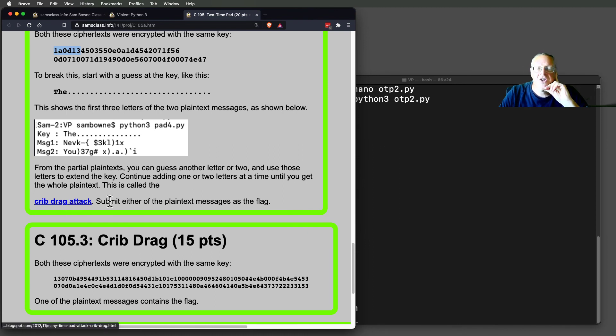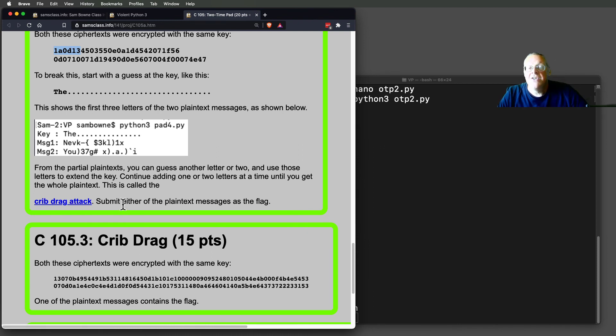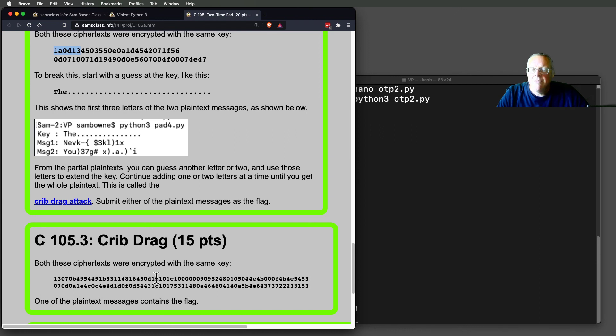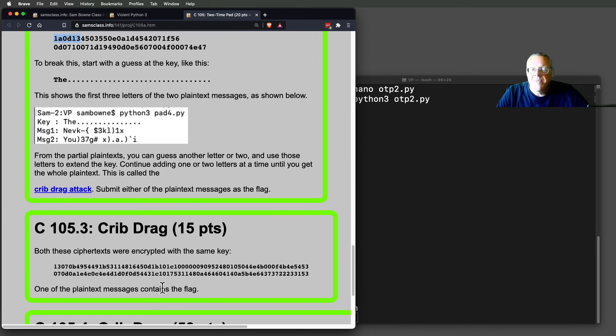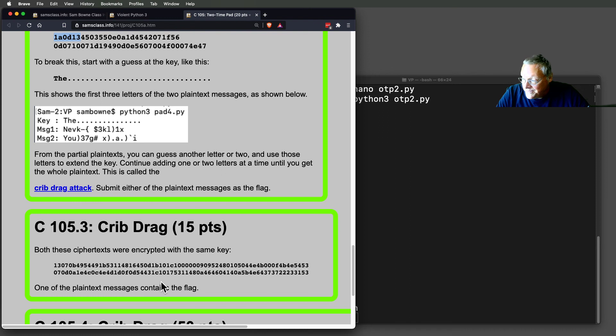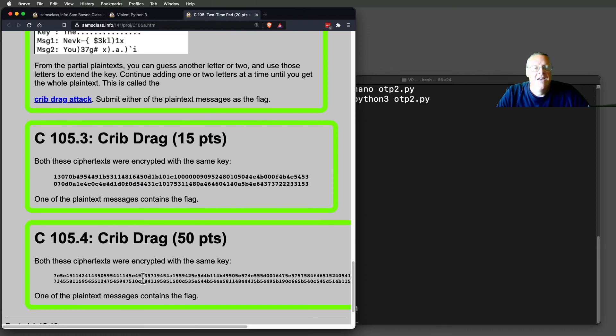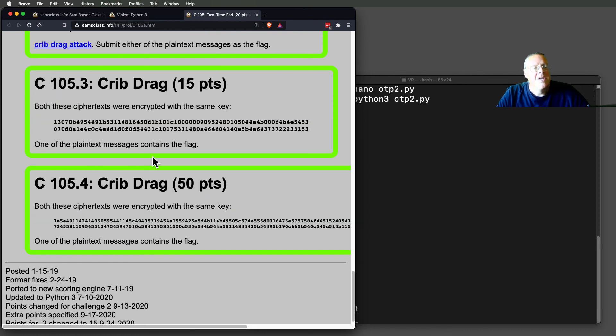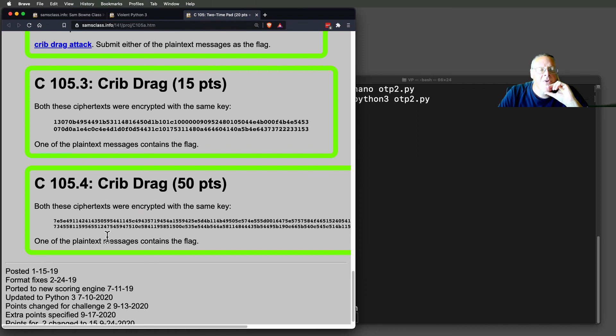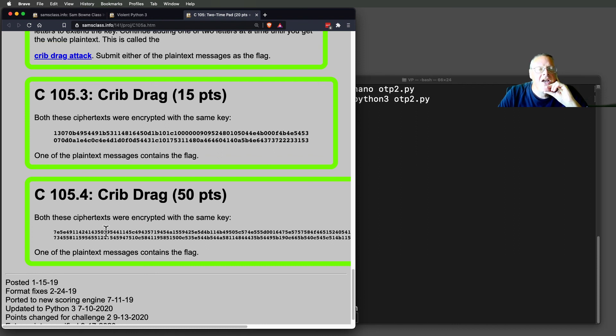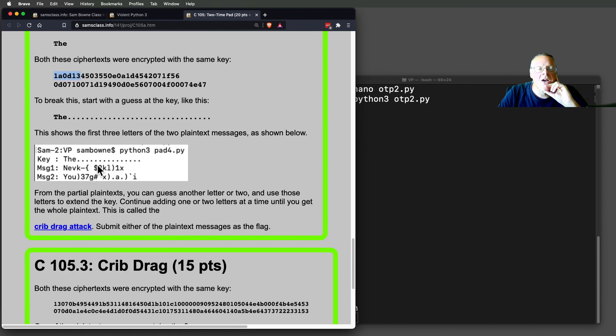That's called the crib-drag attack. And it is extremely powerful. And here you're able to do it. You'll be able to resolve these without knowing anything about the key. And again, here's another one. So it is surprising how powerful this is. And all I did to make it work was I wrote a little Python program that would let me do this interactively.